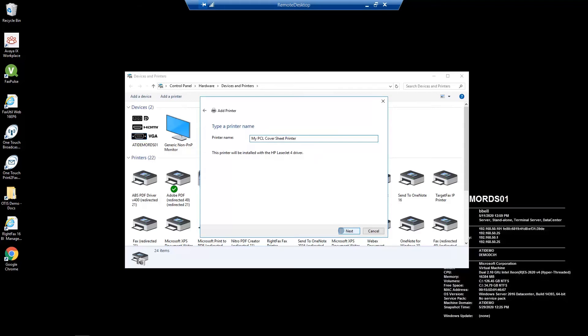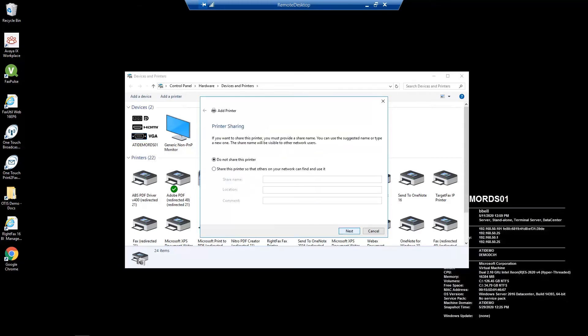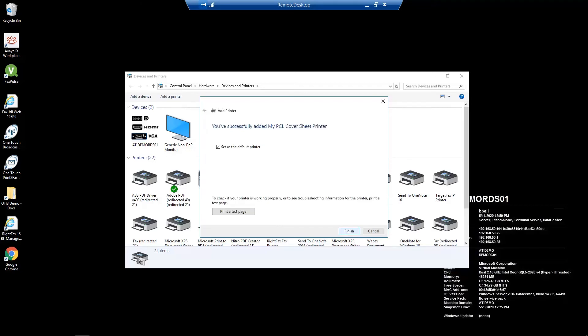On the printer sharing screen, select do not share this printer. Finally, uncheck set as the default printer and click finish.